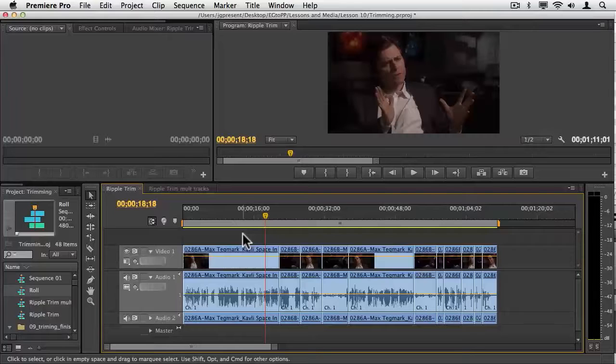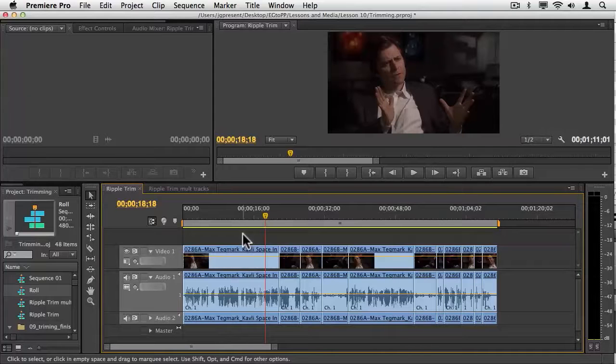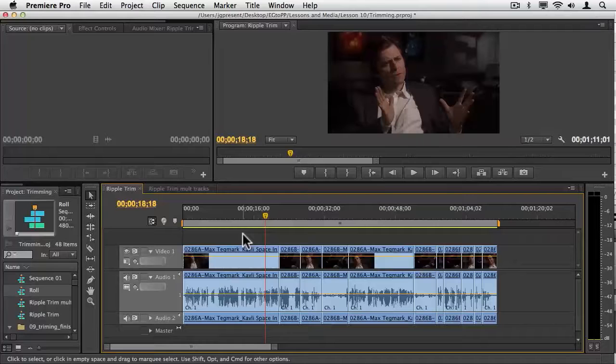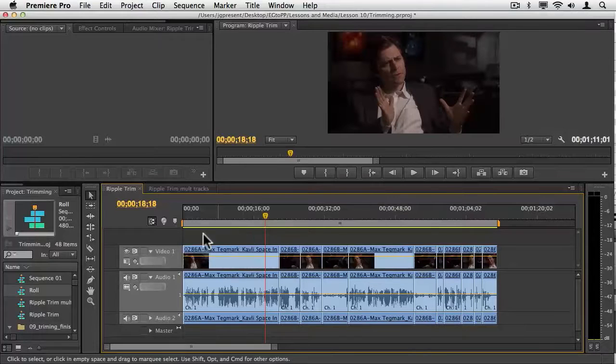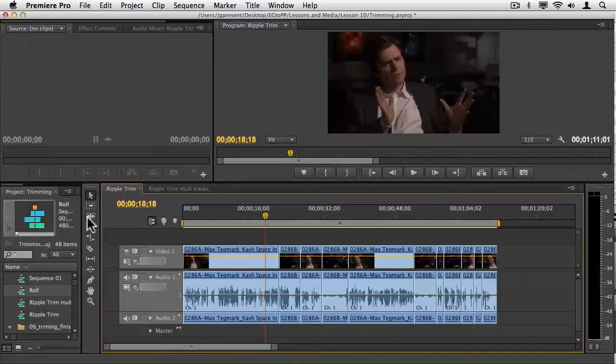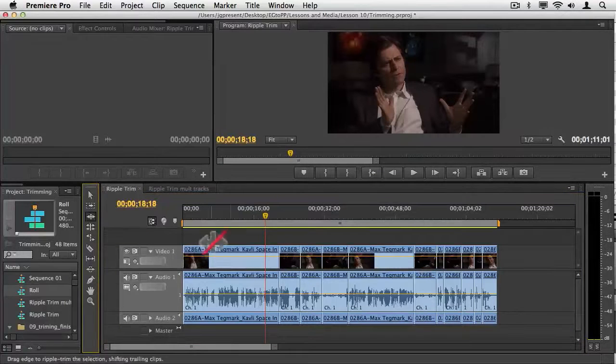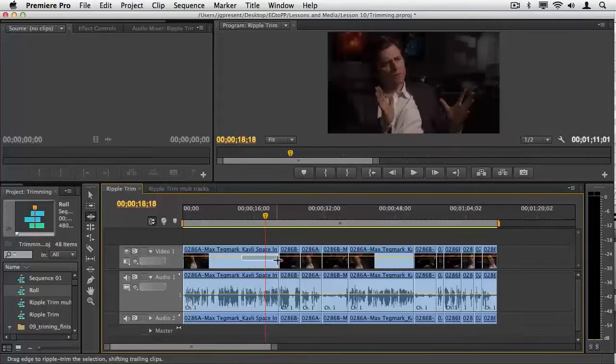We want to talk about ripple trimming on the timeline, but we want to pay particular close attention to the trim edit mode in the program monitor. Let's start with just the single standard ripple tool. That ripple tool here is letter B, and I like to think of it as bringing the timeline with me.